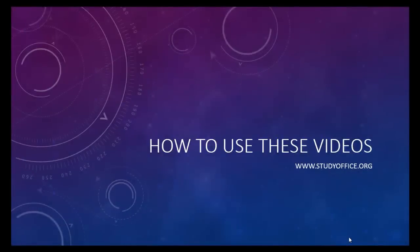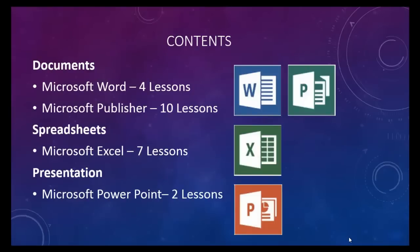Before you get started with a lesson, let me give you a quick overview of how to use this series of videos. This is a series that covers Microsoft Office 2013 using documents, spreadsheets, and presentations.